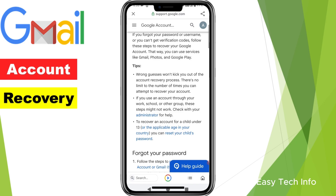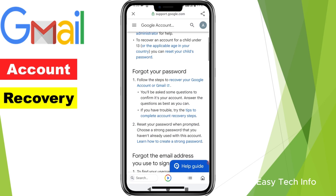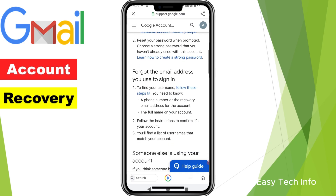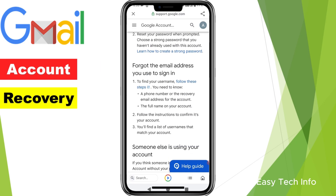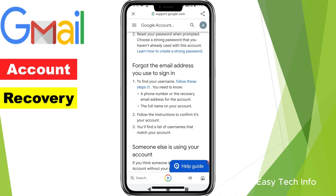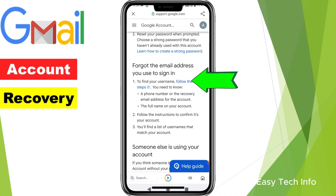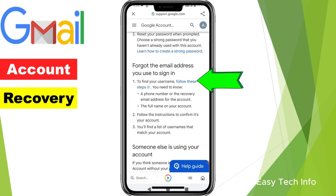Once this website is opened, you need to scroll up and when you reach 'Forgot the email address you used to sign in', in blue color you will see 'Follow these steps'. You need to click on 'Follow these steps' in blue color.